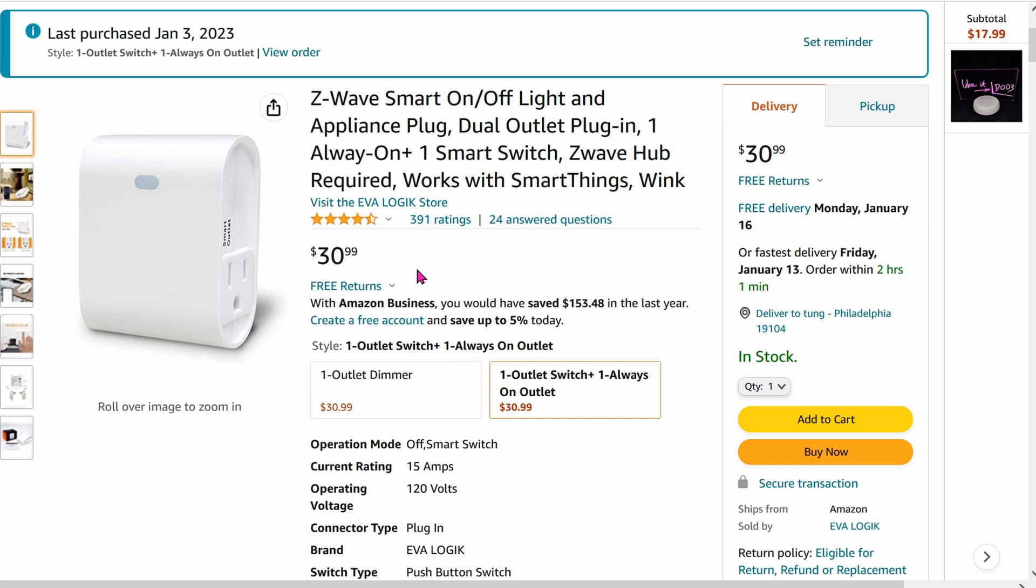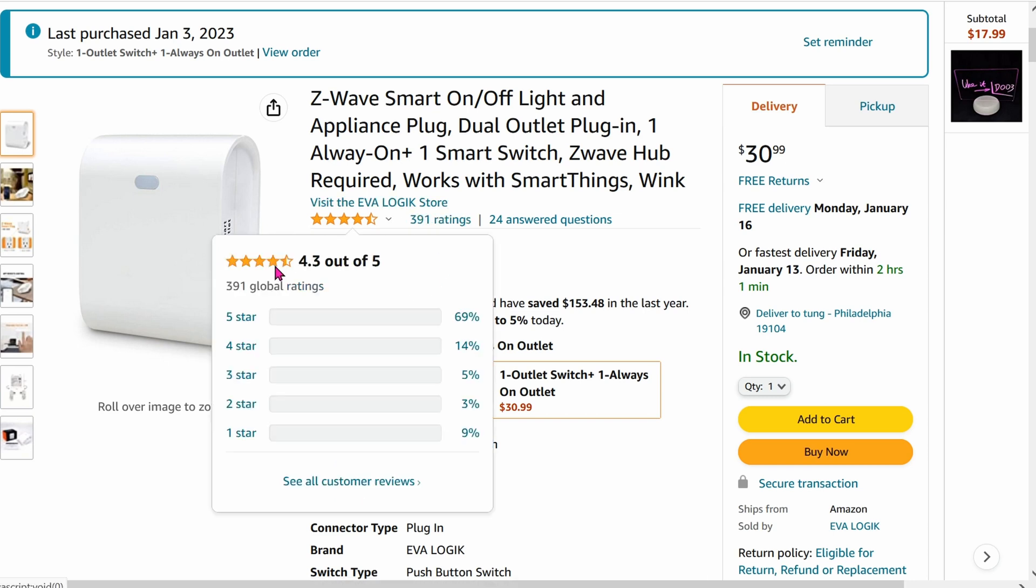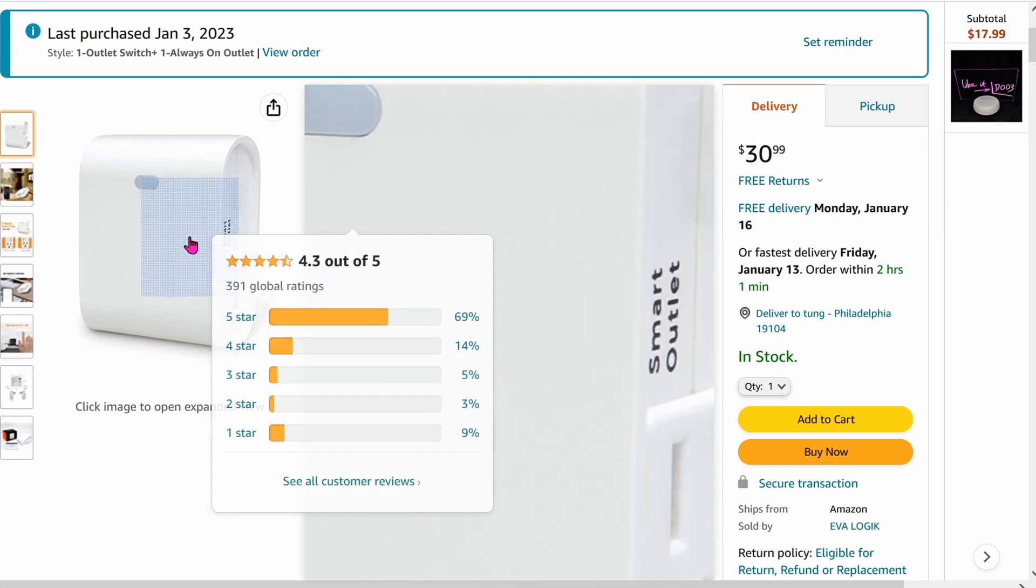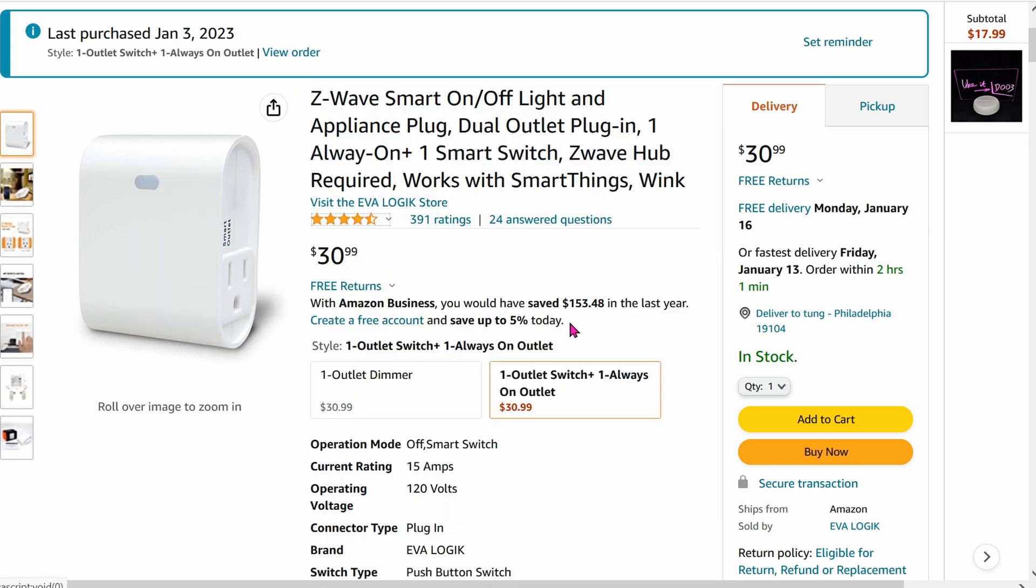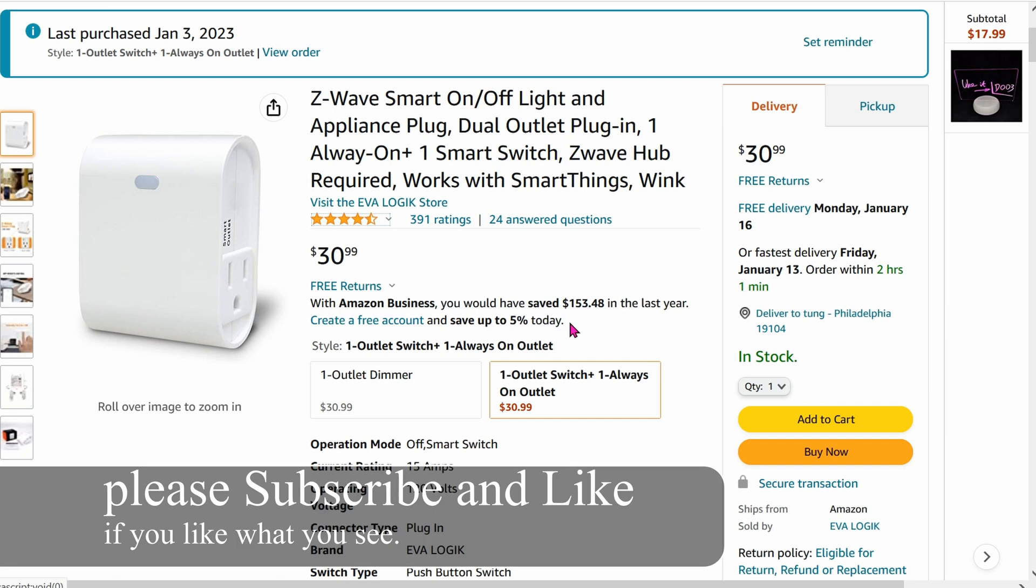Today we're going over this Z-Wave Smart Plug. It is really easy to install and get it working with your hub. In my case, this is Home Assistant.